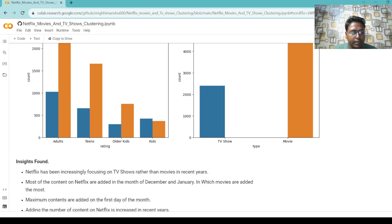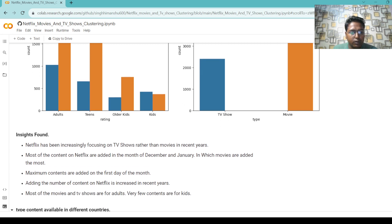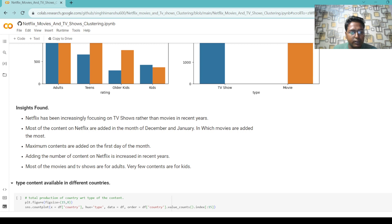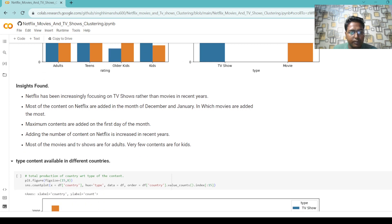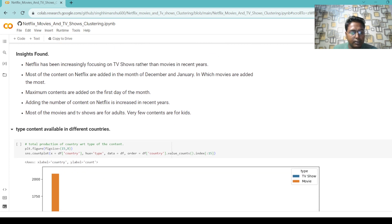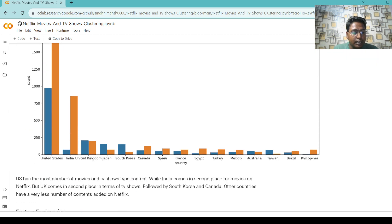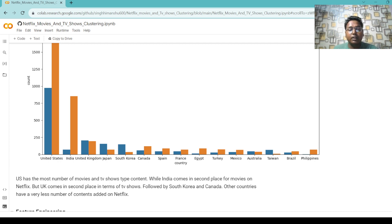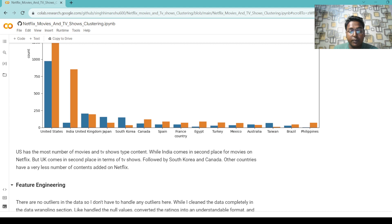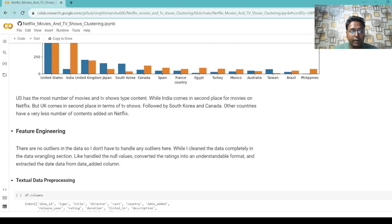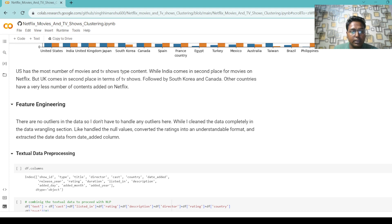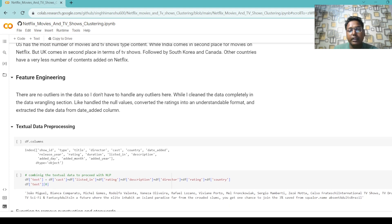Key insights found: Netflix has been increasingly focusing on TV shows rather than movies in recent years. Most content is added in December and January. The US has the most movies and TV shows, while India comes in second place for movies on Netflix. For feature engineering, there are no outliers in the data so no outlier handling was needed, as the data was completely cleaned during the data wrangling section.